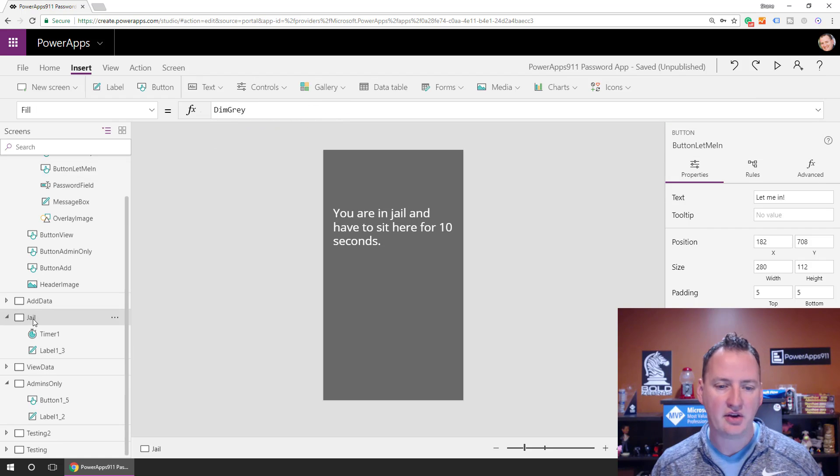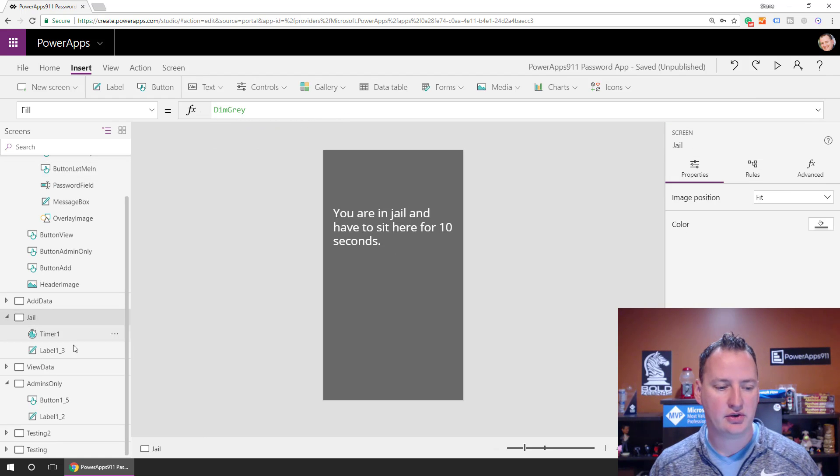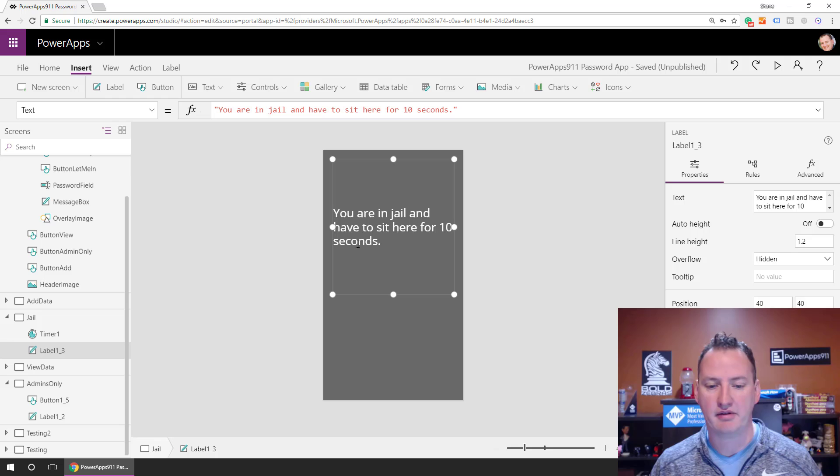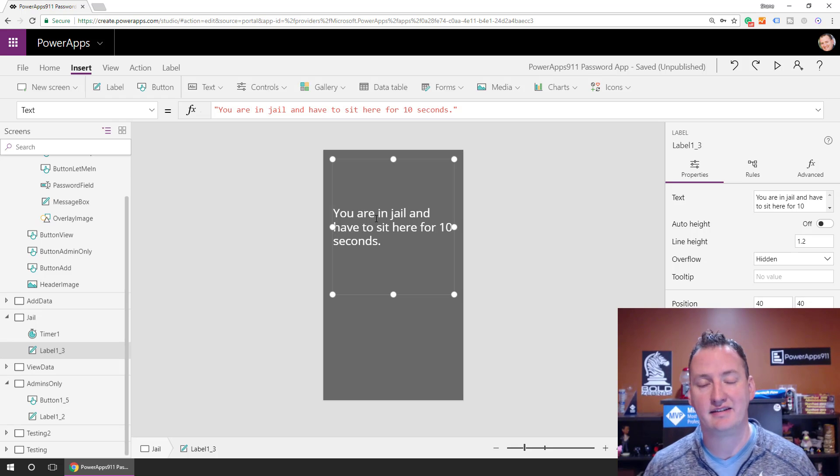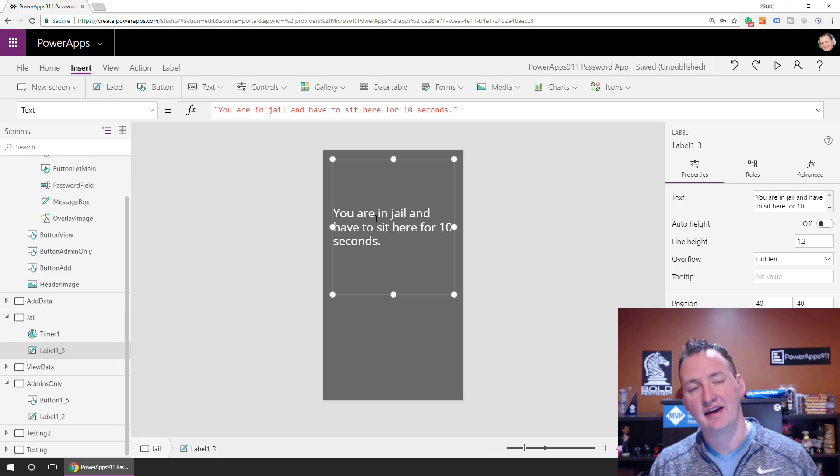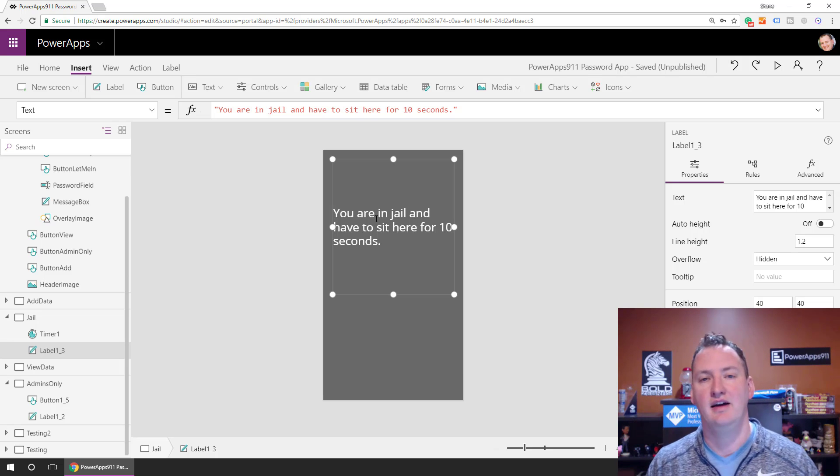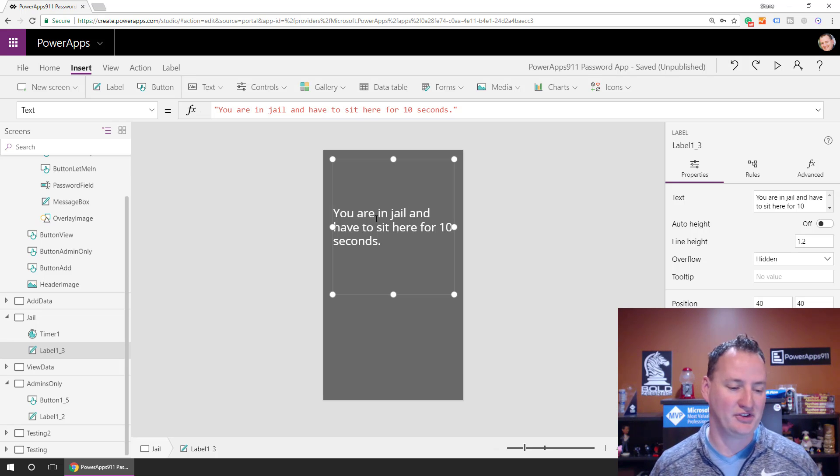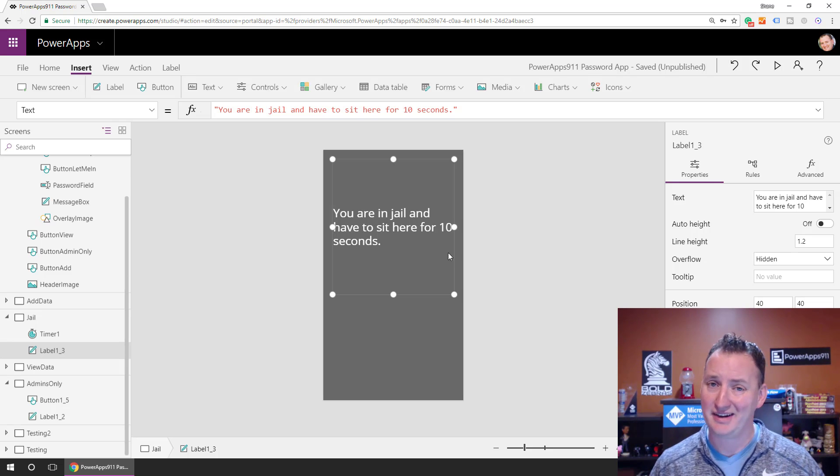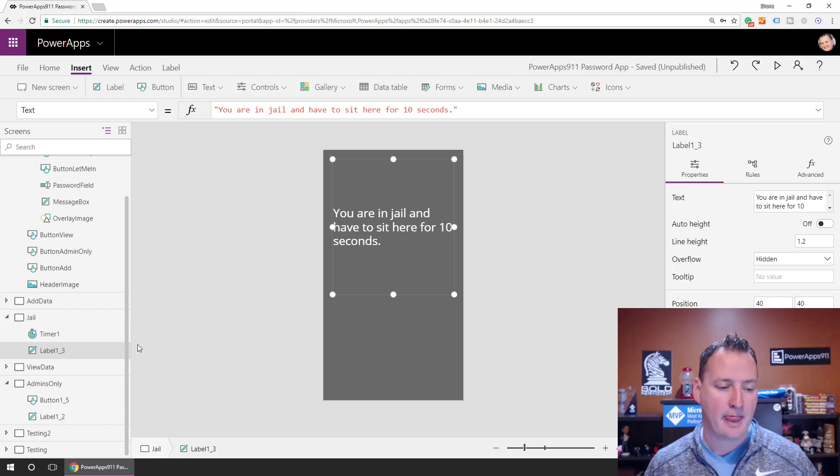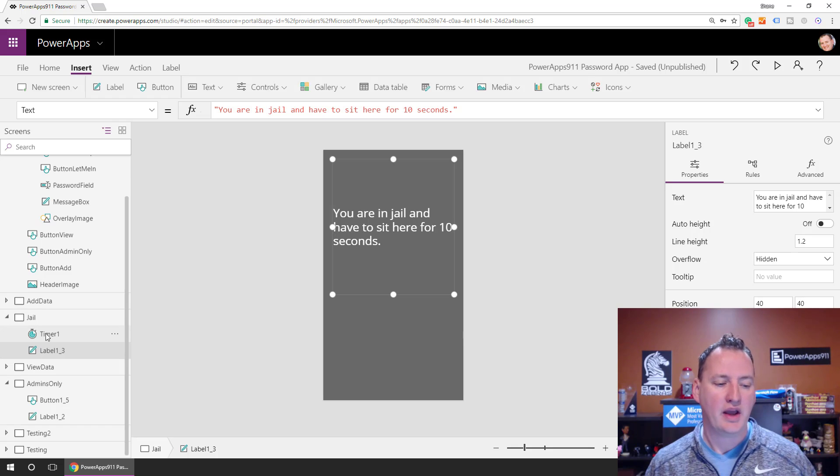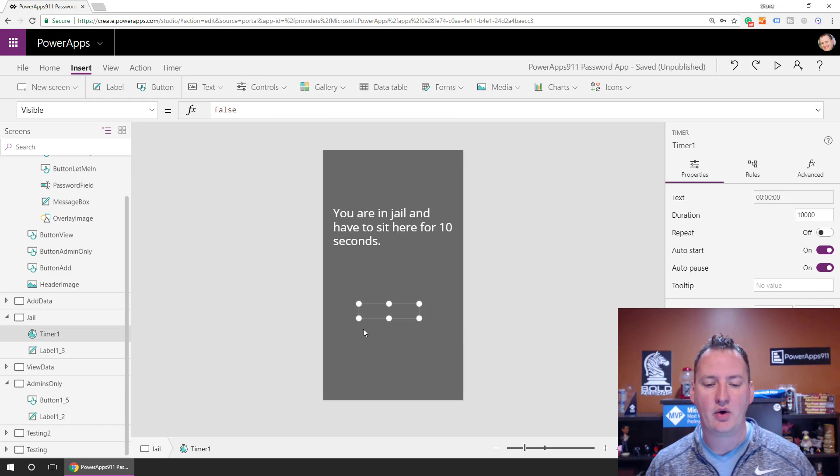So on the Jail screen, we've got two things. We have a label, so this is just where I have the text. The first time I did the video, the text was a little mean. I decided to make it a little less mean. So for the video, there you go, I'm a nice guy. And then also hidden on the screen right now, I have a timer control, and we'll change that back to true.